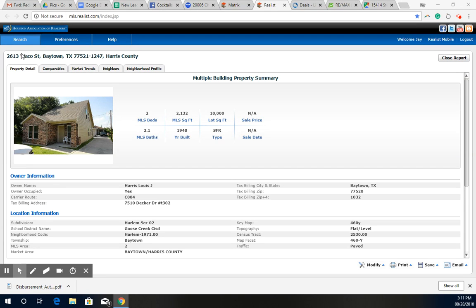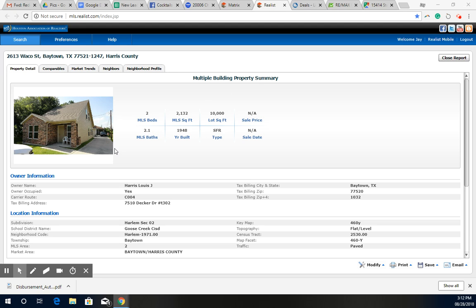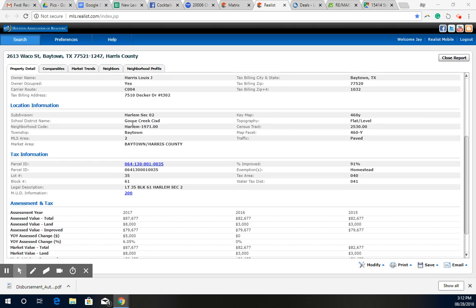I just sent over on Waco Street. According to Realist, the property is over 2,100 square feet. It's a two-bedroom, two-and-a-half-bath. They're saying it's a multiple-building property. It's located in the subdivision of Harlem. It's not in the flood zone.